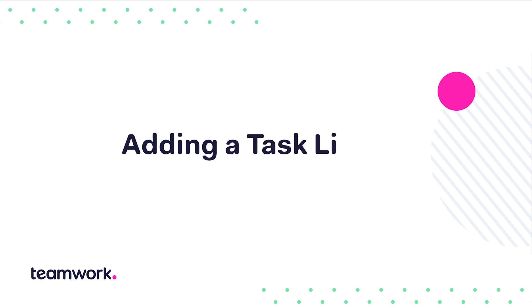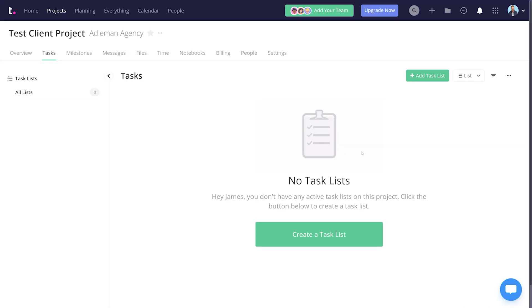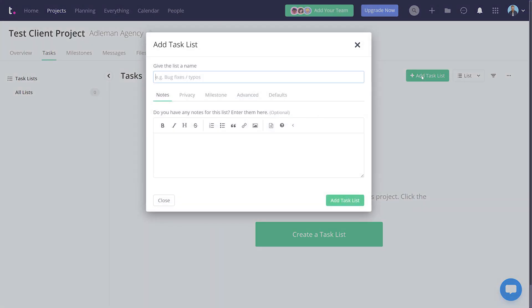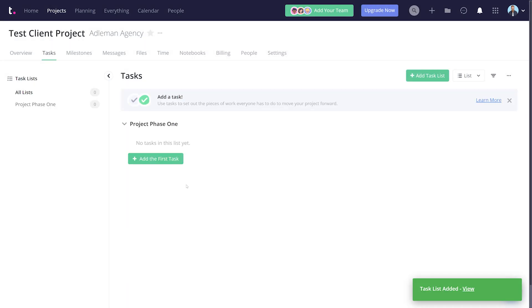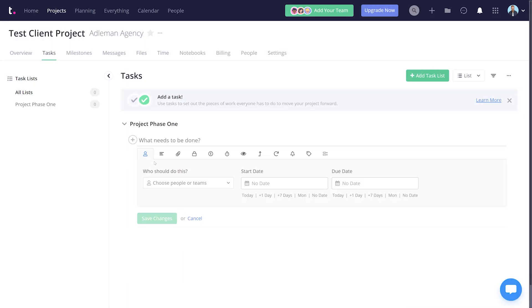On the project you've just created, we're now going to create some task lists. Task lists will help you get super organized for any work you have to do. We're adding a task list here called Project Phase One - again, this could be whatever you want - and we're going to create a bunch of different tasks by selecting Add Tasks.